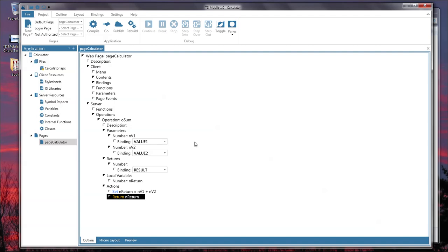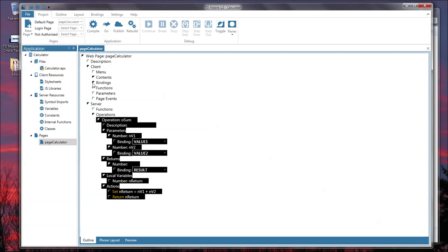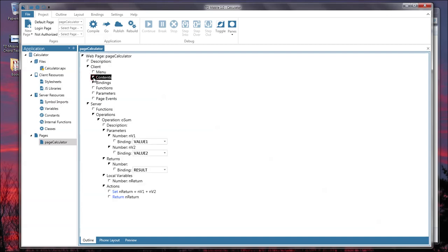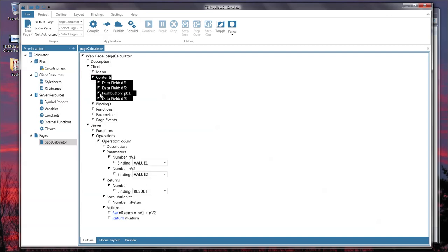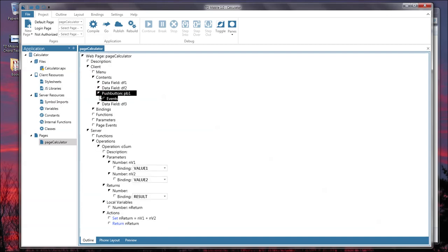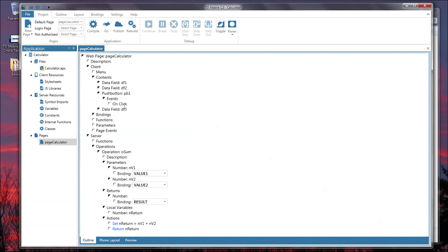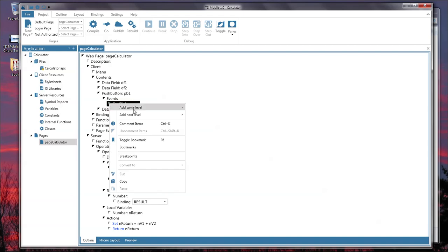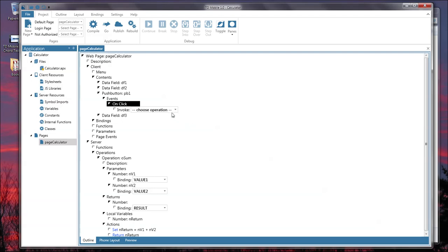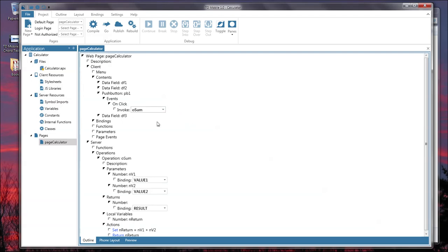Now what we didn't do is assign the execution of this operation here to the button. Go to the contents. The push button here. In events define a new event. Click. On click. And what I do is invoke. And I choose an operation here from the drop-down which is awesome. So this should really do everything I need to do.